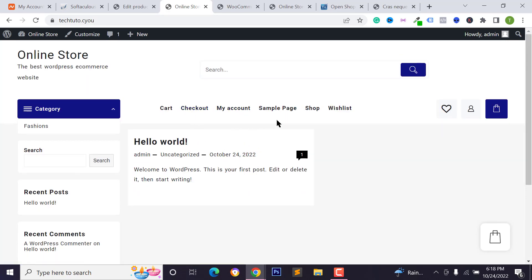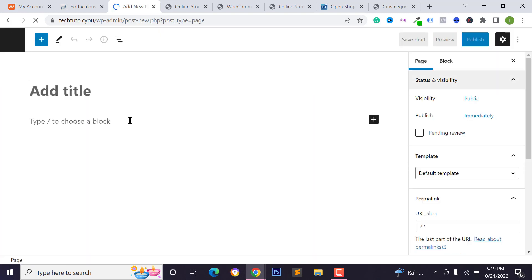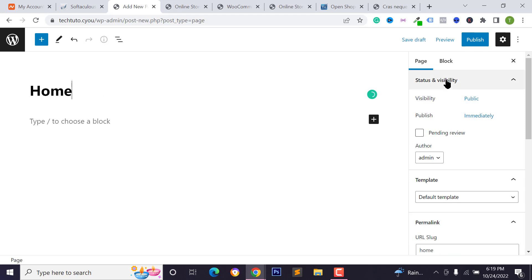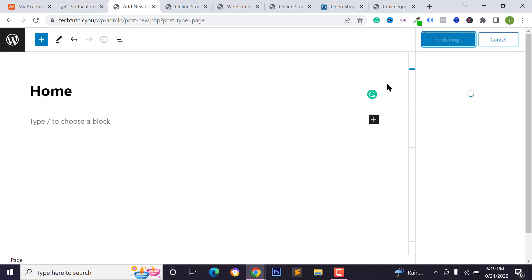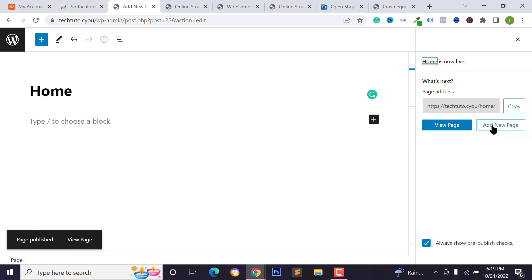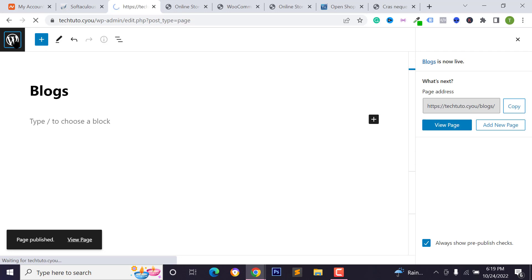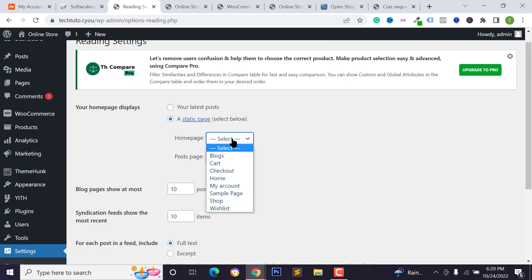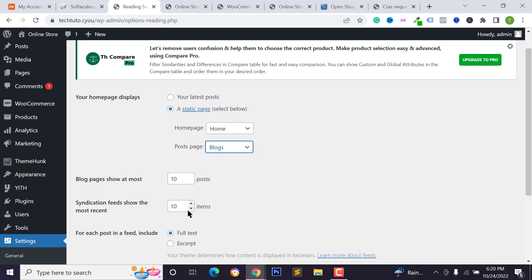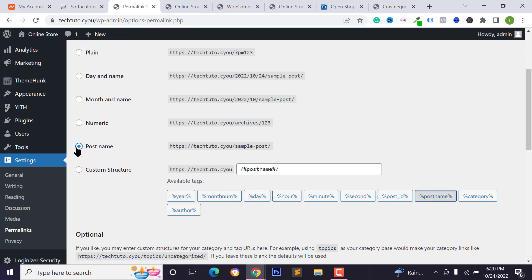Now I'll show you how to design the homepage, add menus, and customize the website. Go to Pages in the dashboard and click 'Add New.' Type the page name 'Home,' click the gear icon, go to Page settings, and select the 'Home Page' template. Click 'Publish.' Add another page called 'Blogs' and publish it. Then go to Settings, click on Reading, select Static Page, and set your Home and Blog pages. Click 'Save Changes.'